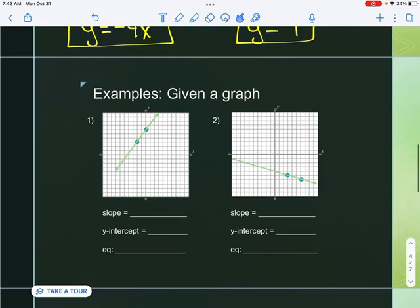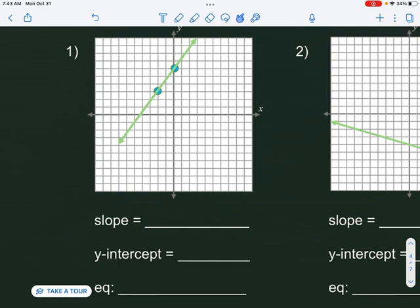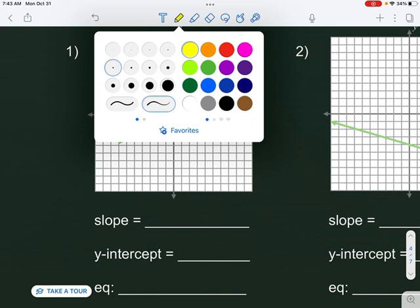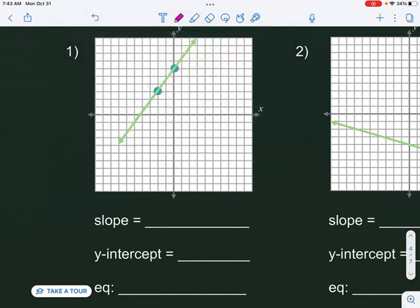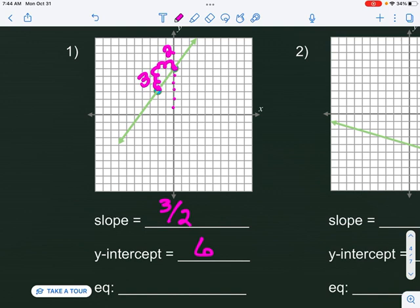What if we're given a graph? I'm going to find the y-intercept first — that's where the graph crosses the y-axis. I count up one, two, three, four, five, six, so my y-intercept is positive six. Next I find my slope: starting at the left, count rise then run — up three, right two — so my slope is three-halves. The equation is y equals three-halves x plus six.